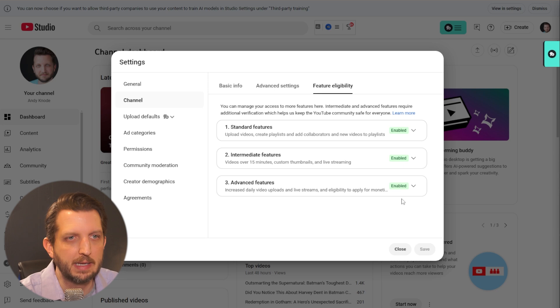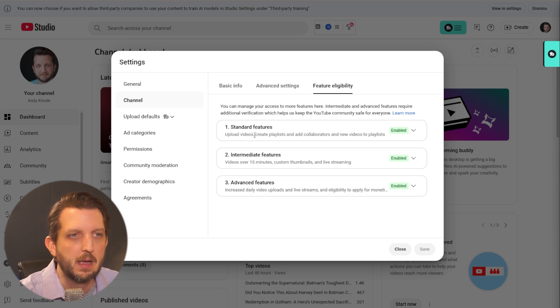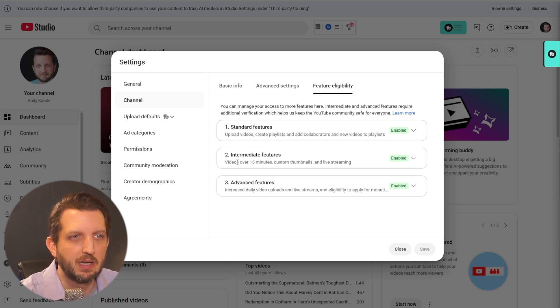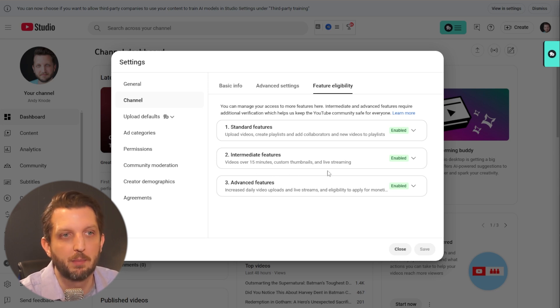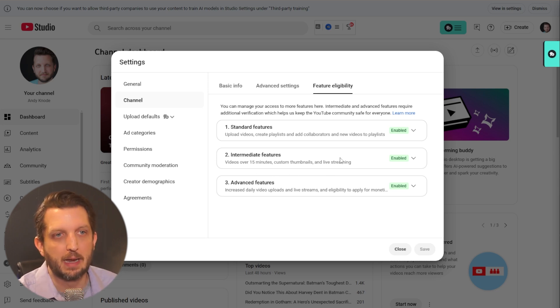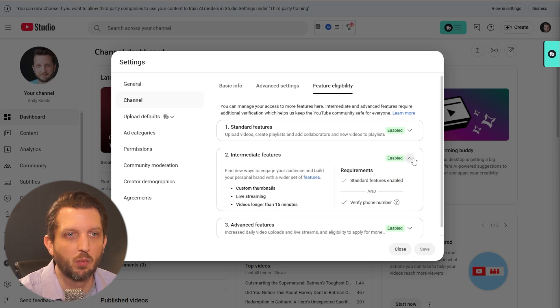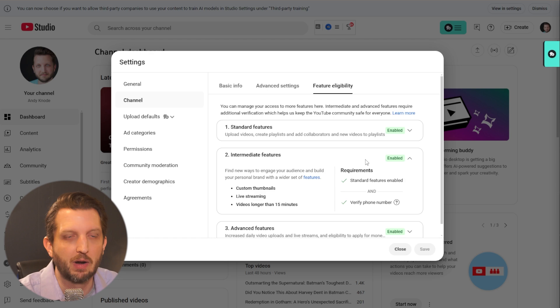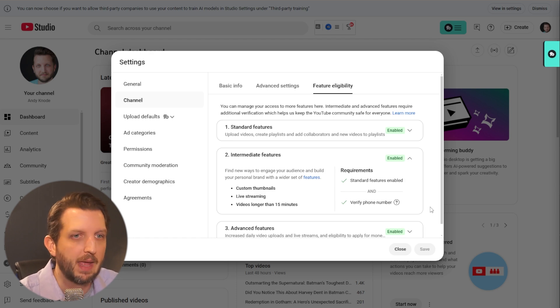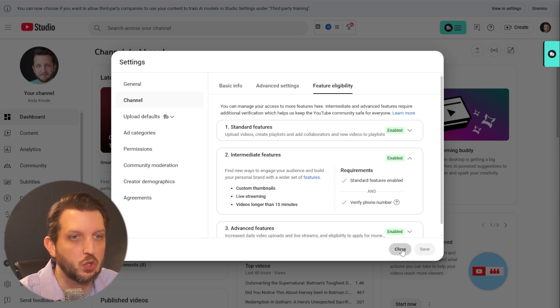Now my channel is already enabled and verified, but if any of these steps, you need to be in the intermediate features to be able to have videos over 15 minutes, custom thumbnails and live streaming. And if you have not verified, down here will be the options to be able to hit that, what the requirements are to verify the channel and they'll walk you through that. And then once that is done, you can start streaming.